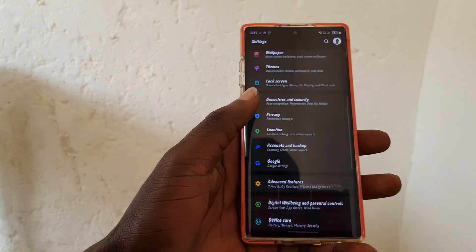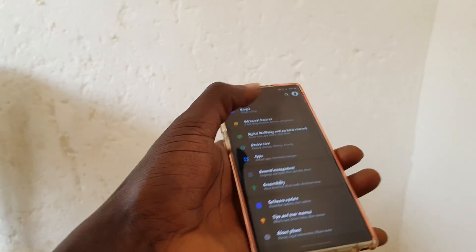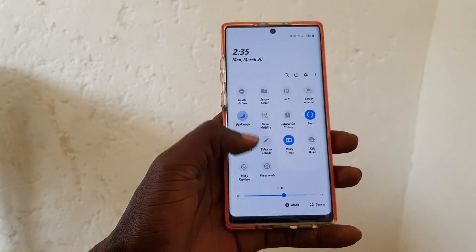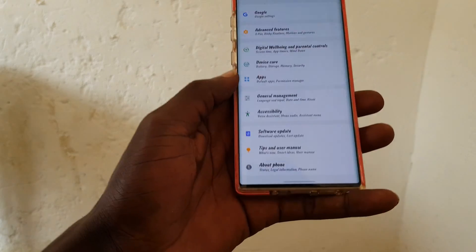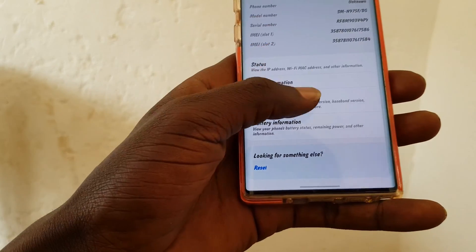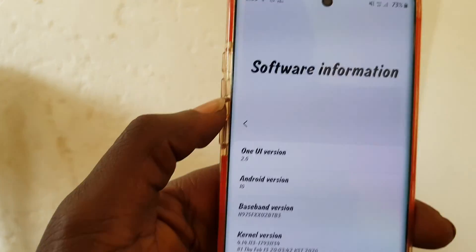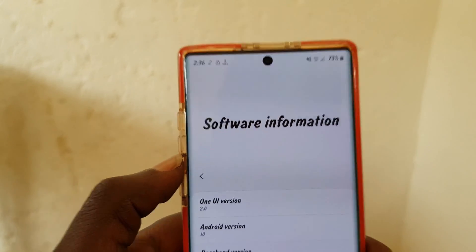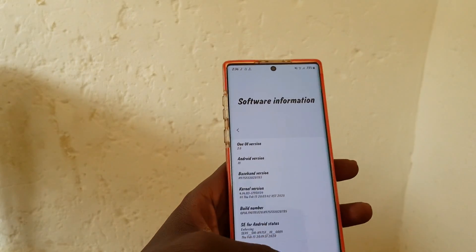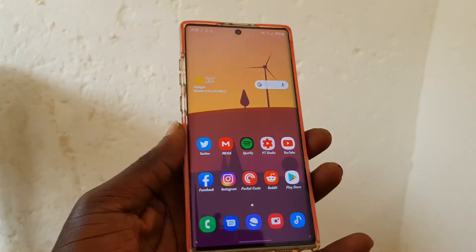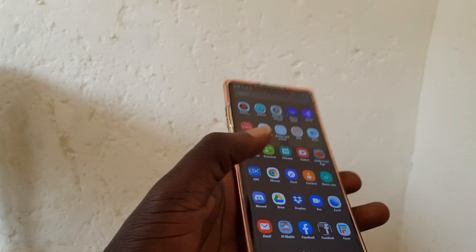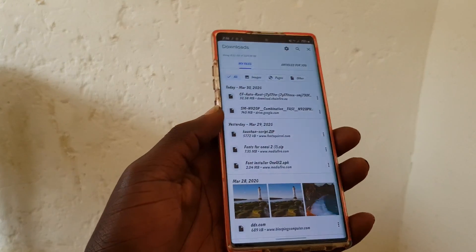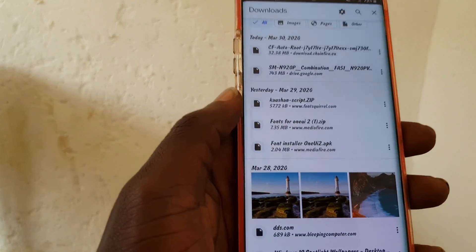First, let me check the Android software. Let me turn off dark mode so you can see it clearly. Here under software information you can see I have One UI 2.0 version packed with Android 10.